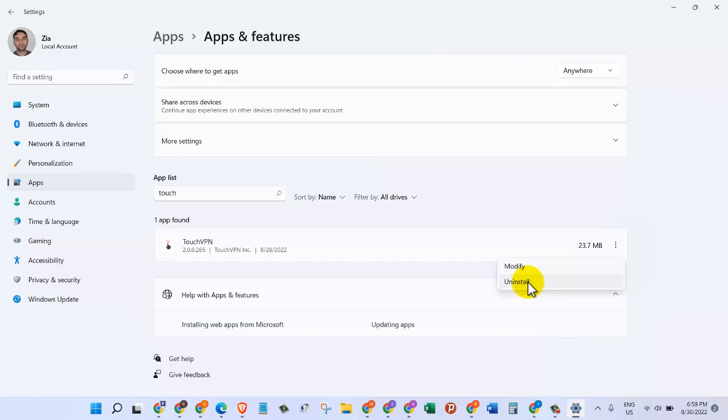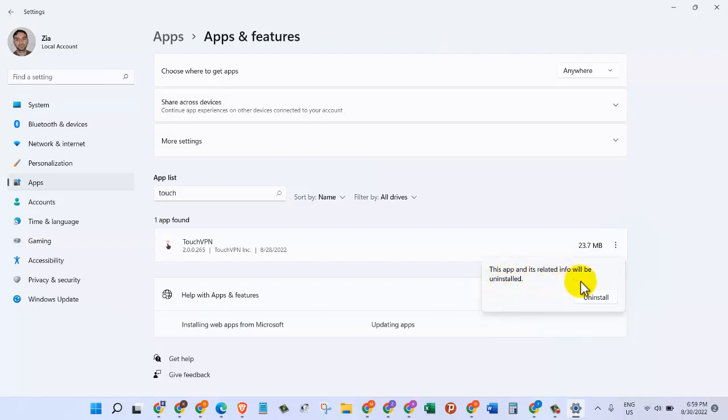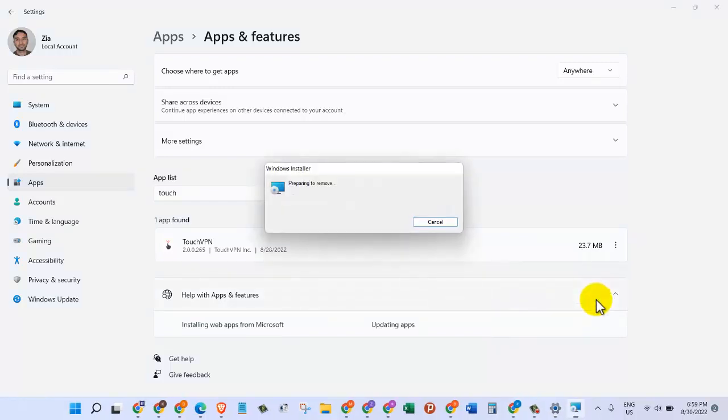Here they're asking that this app and its related info will be uninstalled. We're happy with that, we have no issue, so we'll click on Uninstall. Now it's preparing to remove this application from our system.